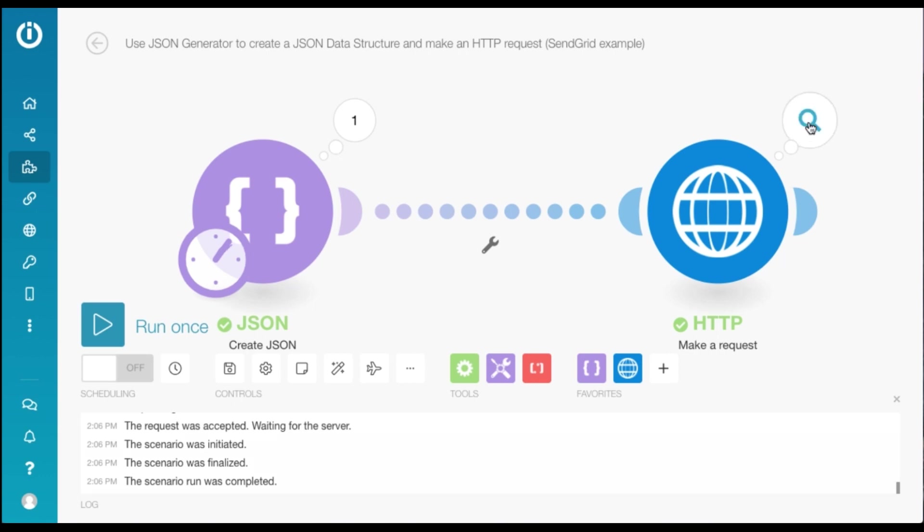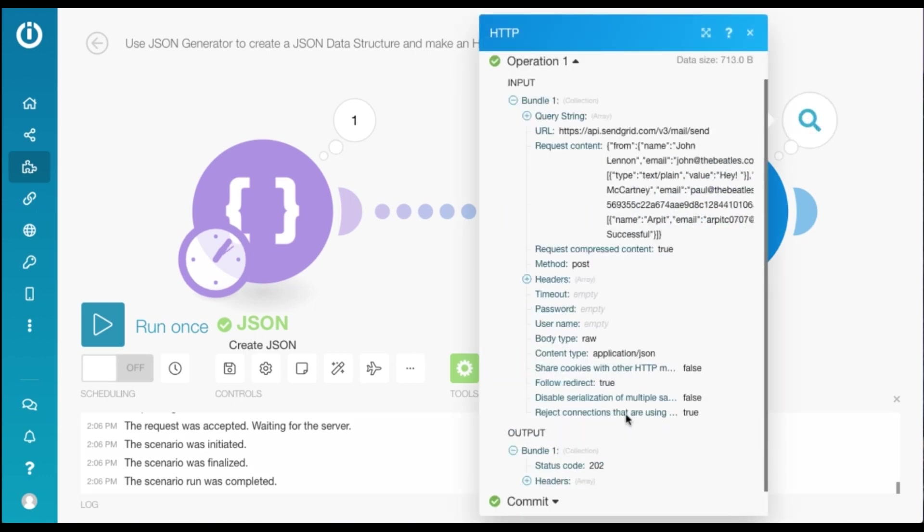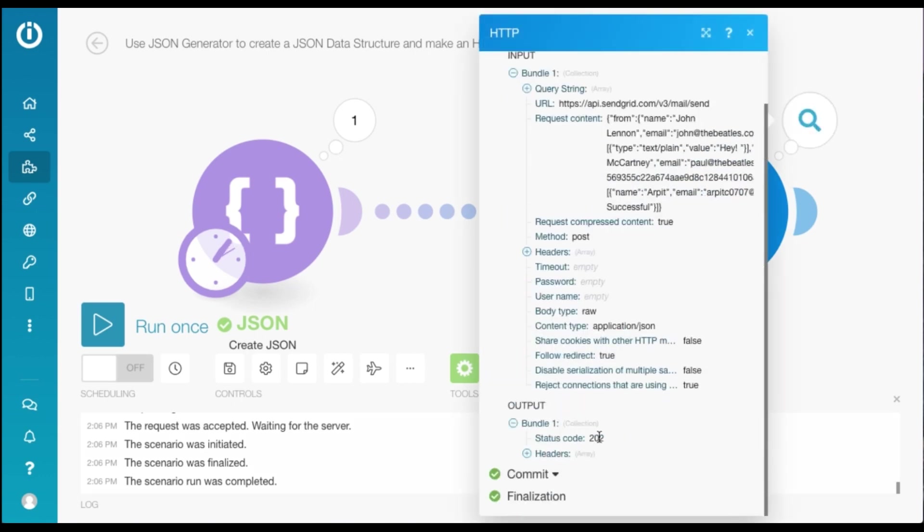And there you go. It ran successfully. Status code is 202. And I just received an email, which is basically a template which I had created.